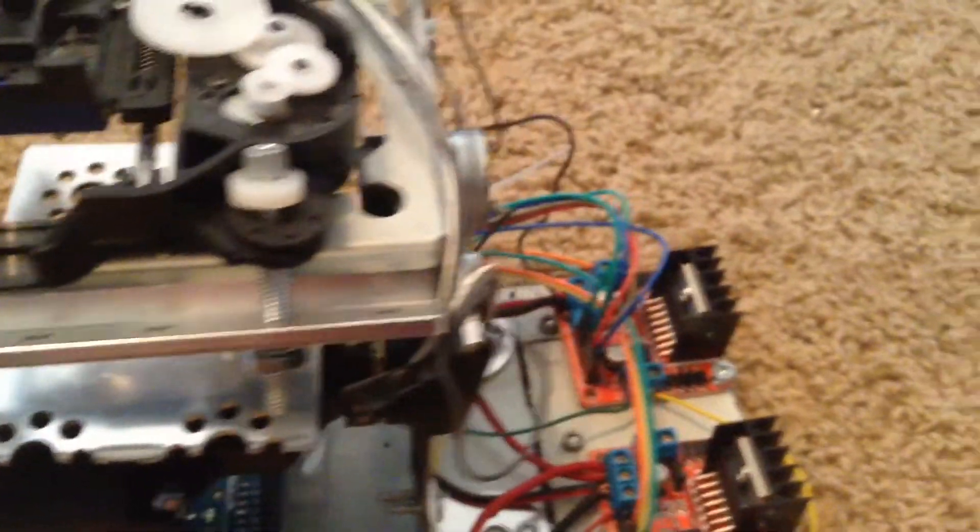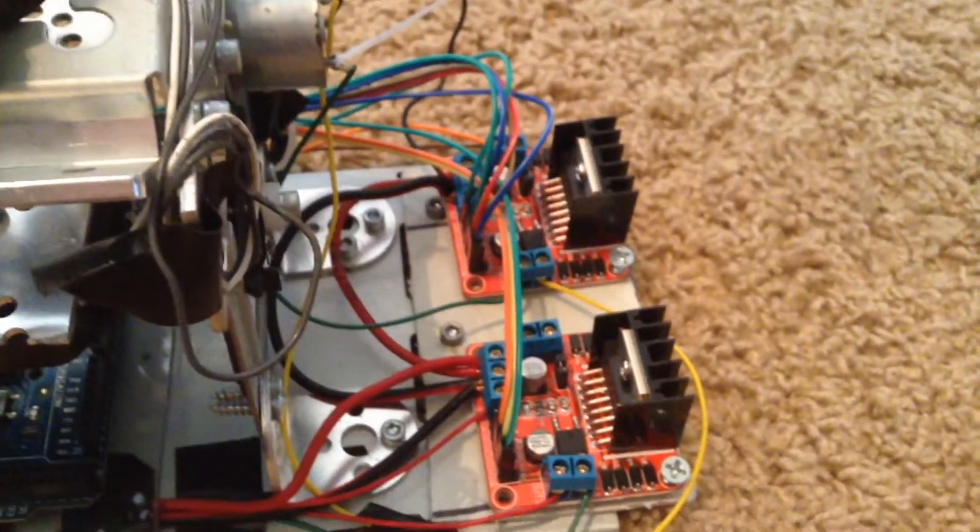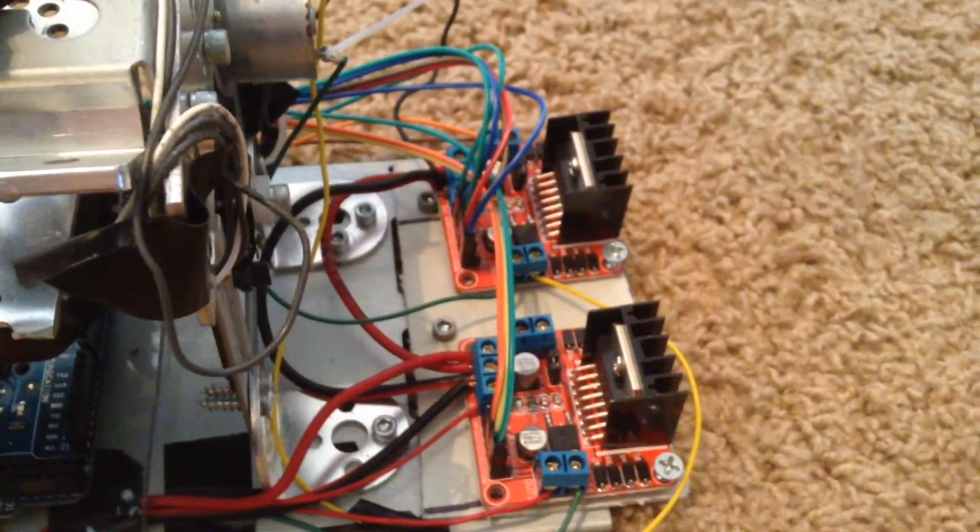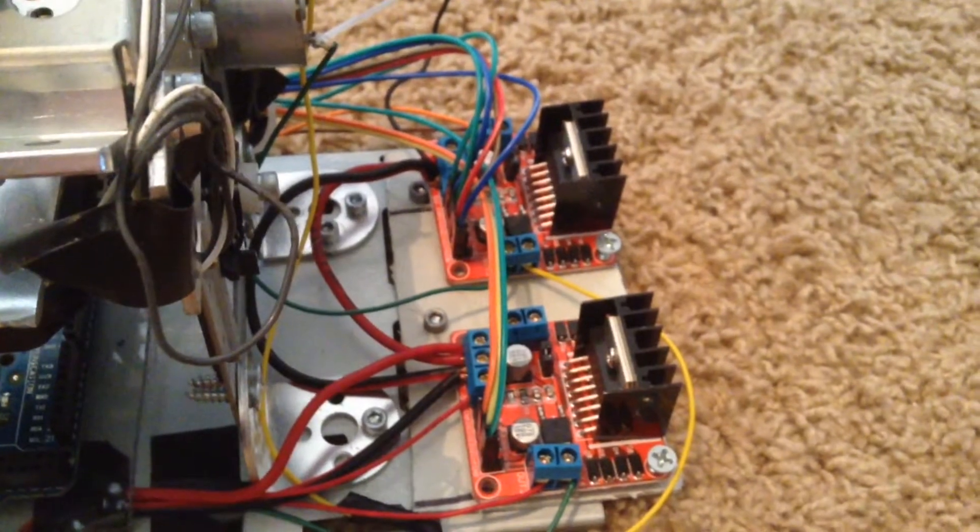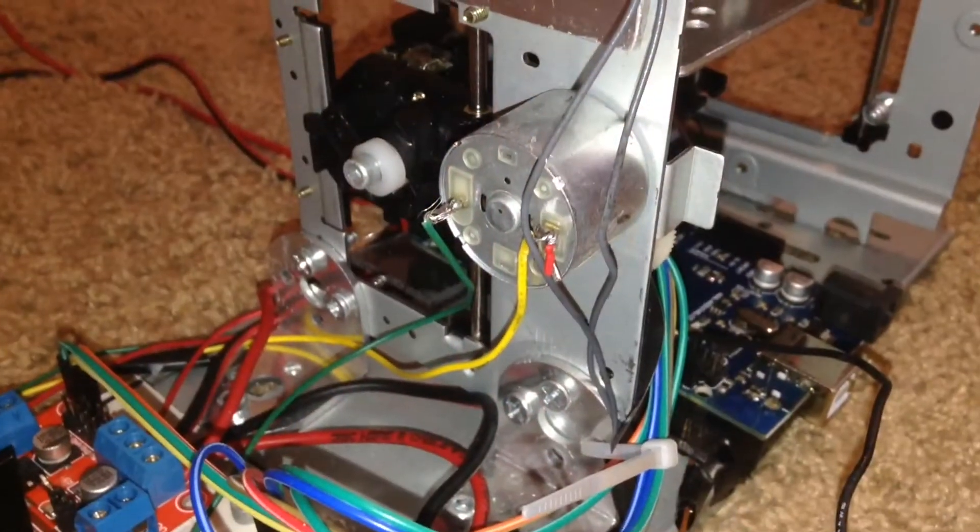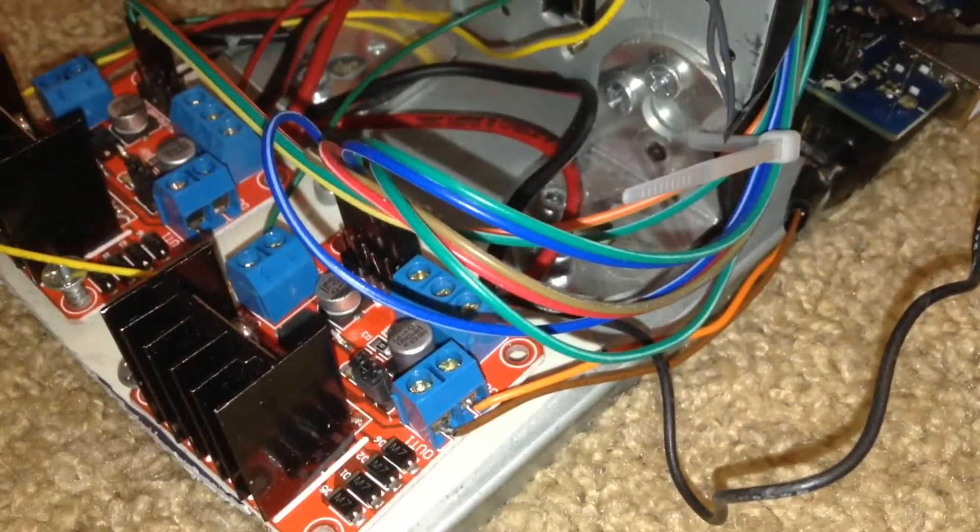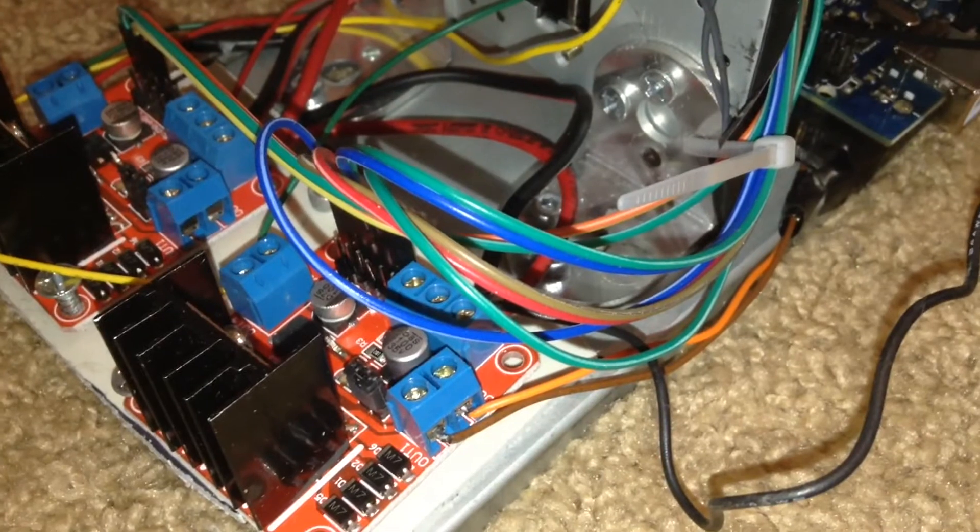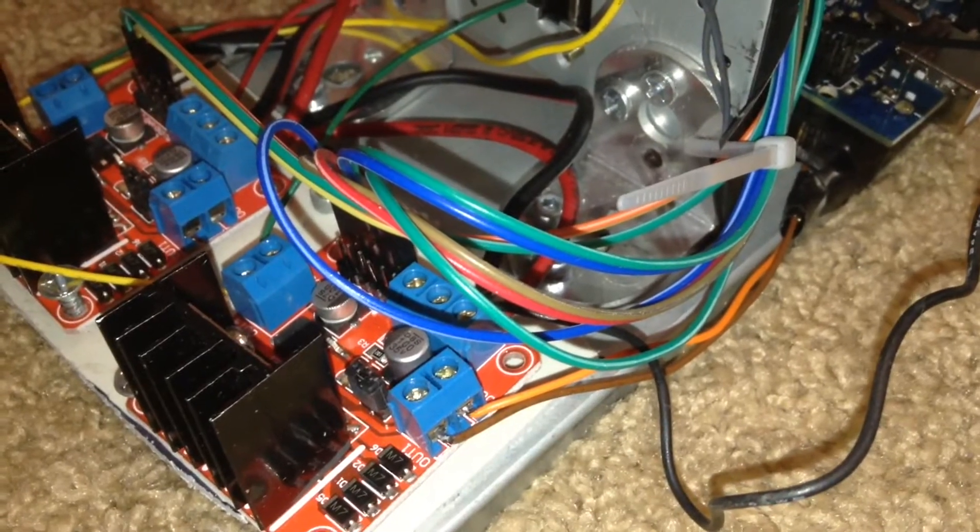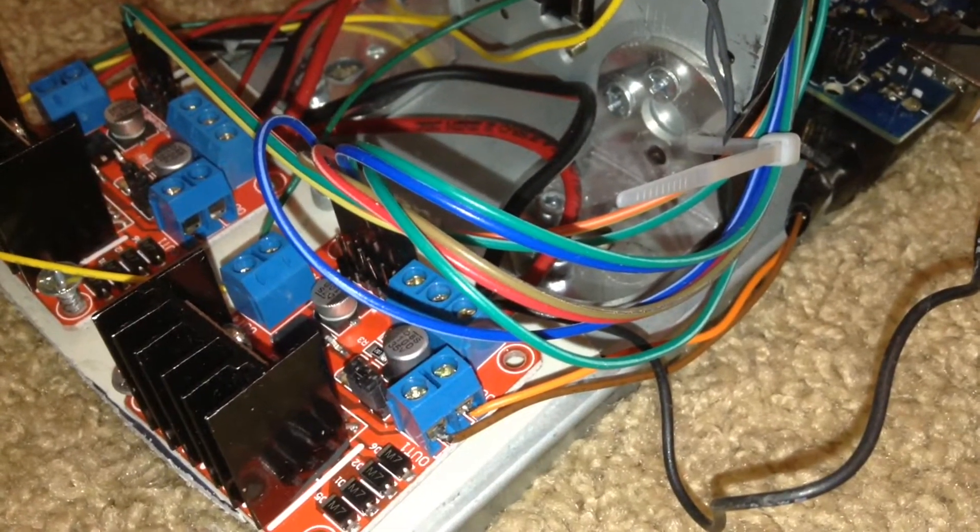All of the motors are driven by these two L298N motor controller chips. I had wires from every motor running to the output ports of these L298N chips.